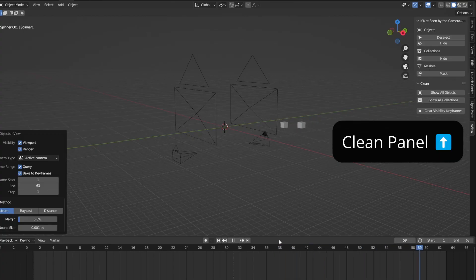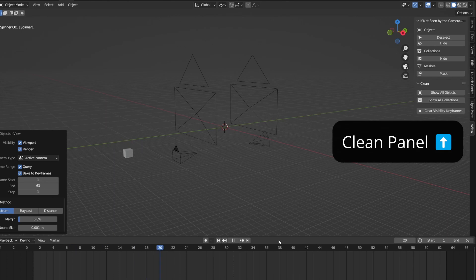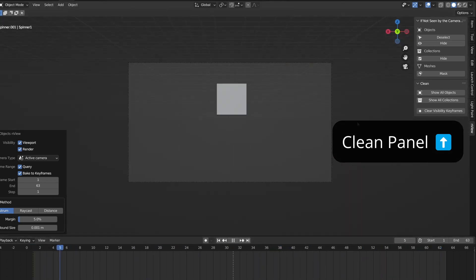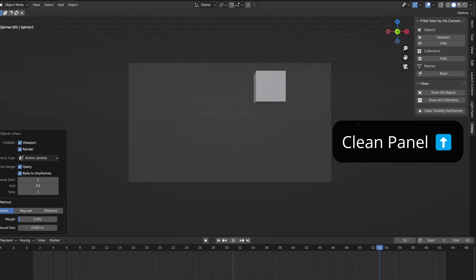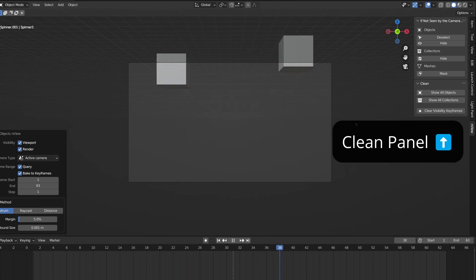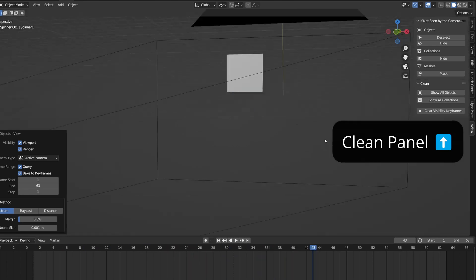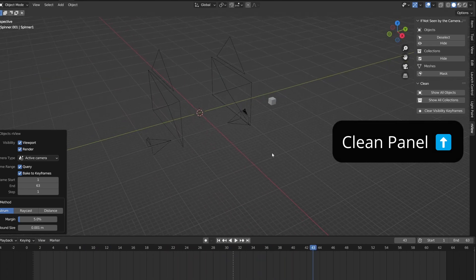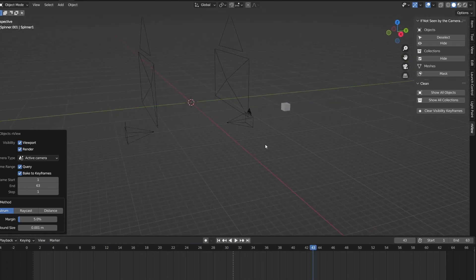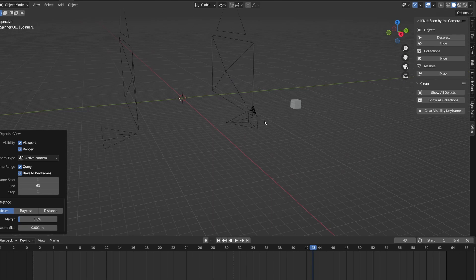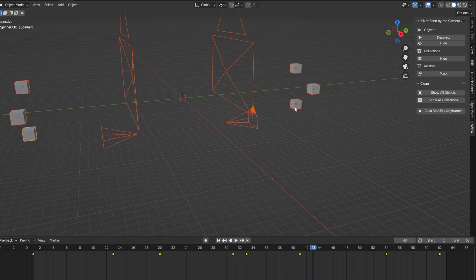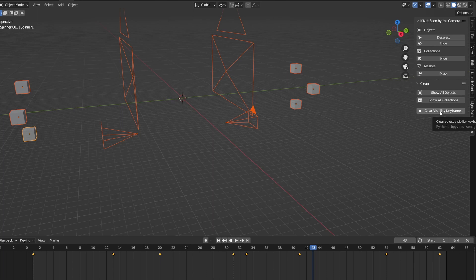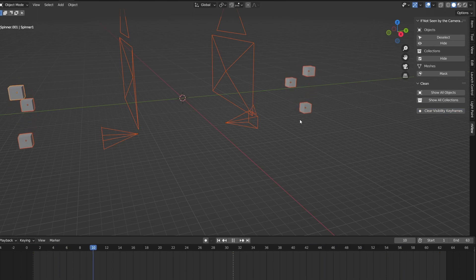I will quickly note that I added this clean panel along with a set of utility functions. All of the operators support undo, but this panel is useful if you just want a clean slate without undoing. The reveal buttons indiscriminately reveal all objects and collections that you're seen. And there's a button to remove visibility keyframes from selected objects, such as the ones made by the bake to keyframes feature.